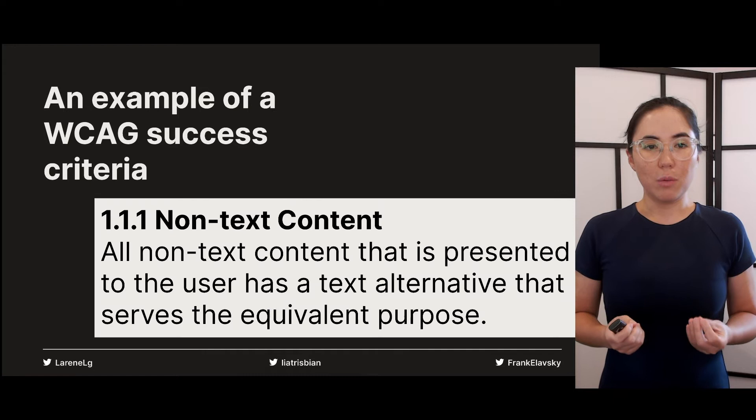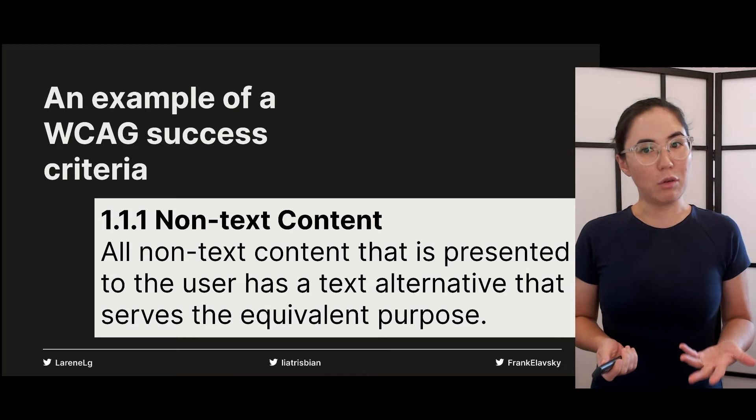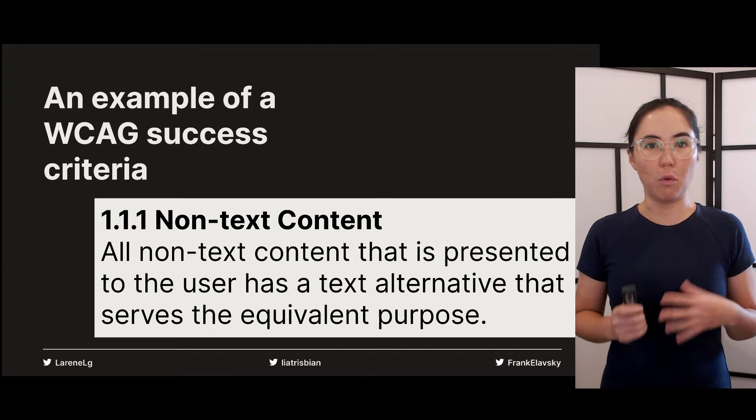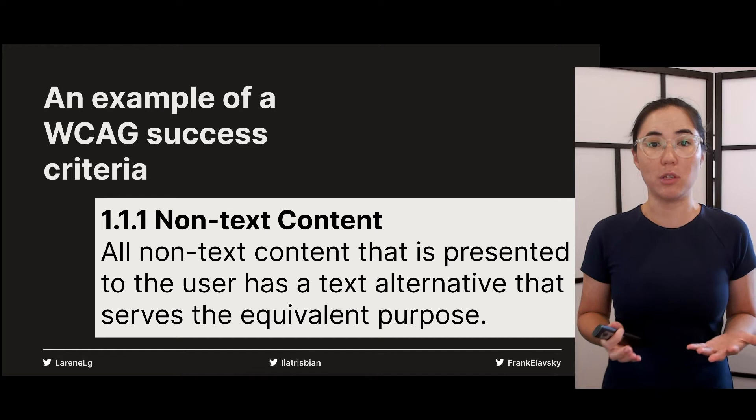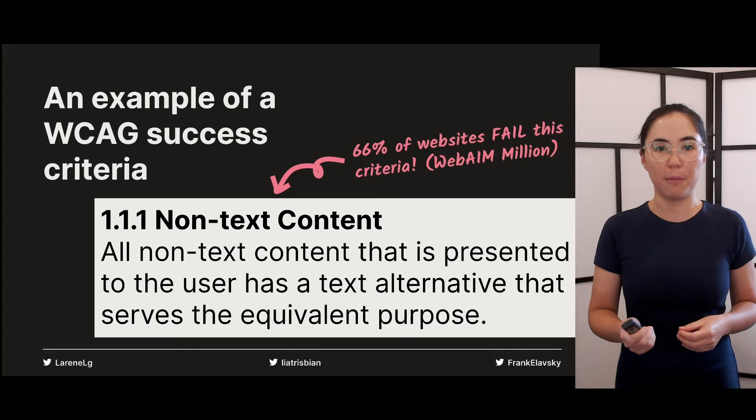This is an example of the most commonly needed criteria: 1.1.1 Non-text content. All non-text content that is presented to the user has a text alternative that serves the equivalent purpose. In plain language, that means images on the internet require a text description so that blind users can know what they are — and that includes charts and data visualizations, which are images most of the time. Unfortunately, 66% of websites fail this very simple but essential criteria, according to a survey conducted by WebAIM.